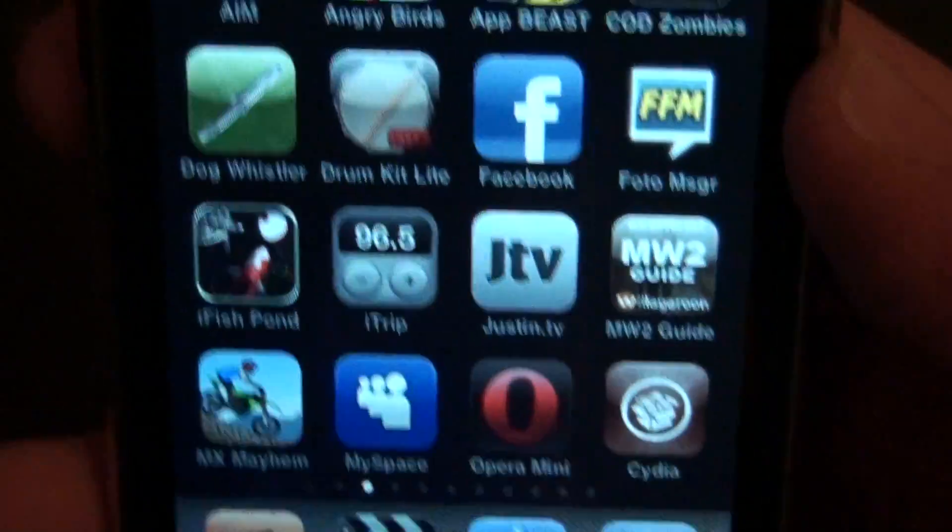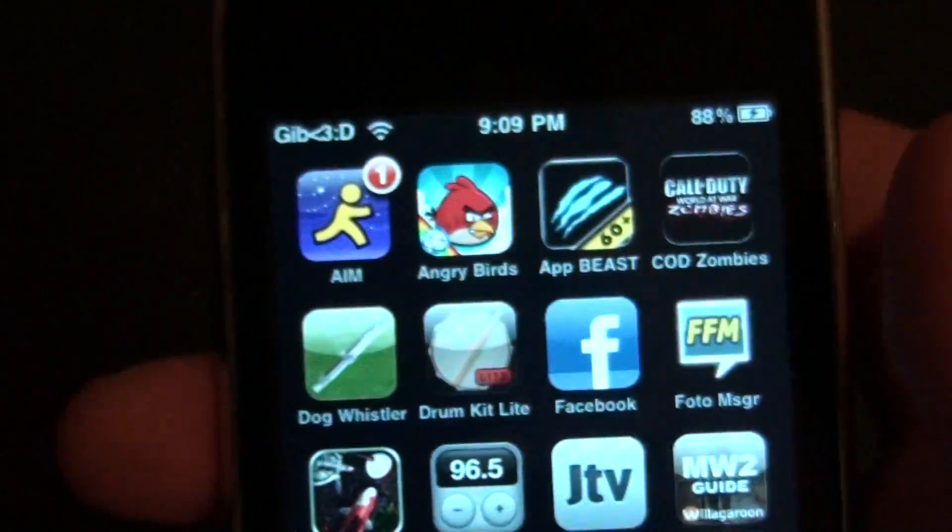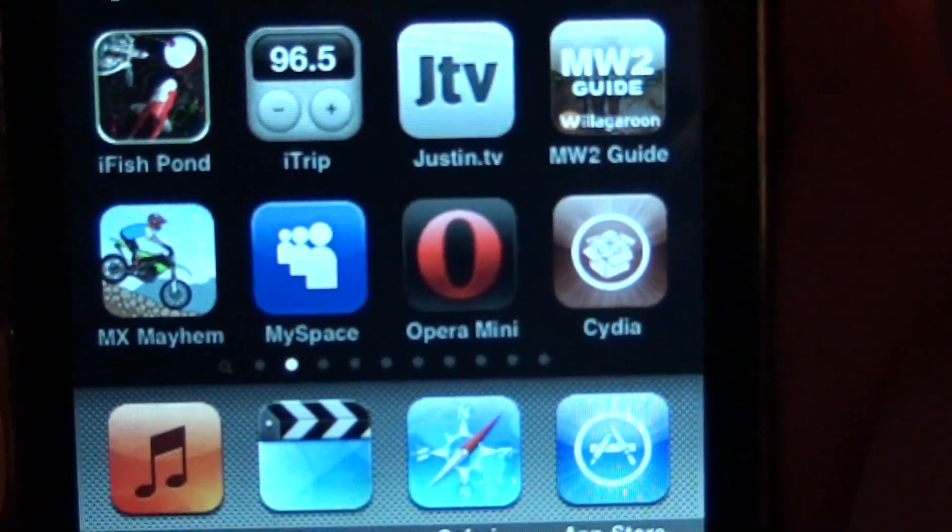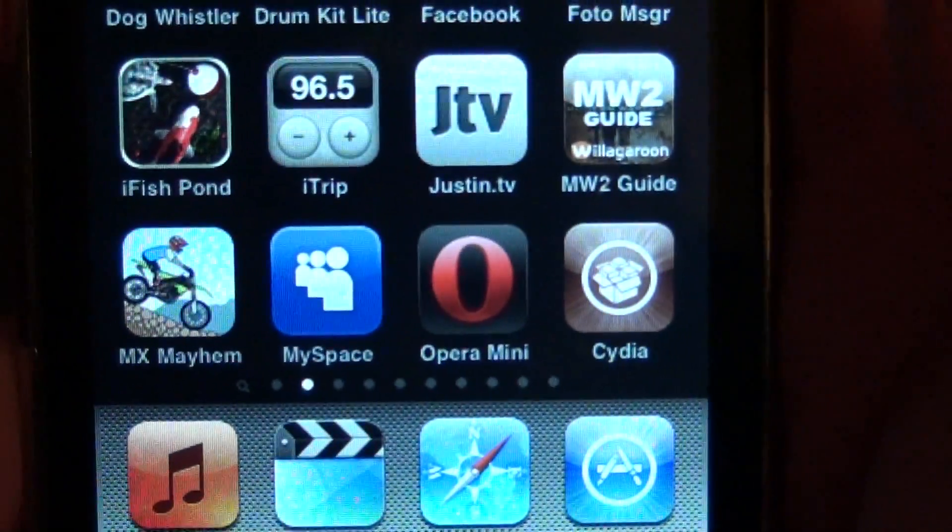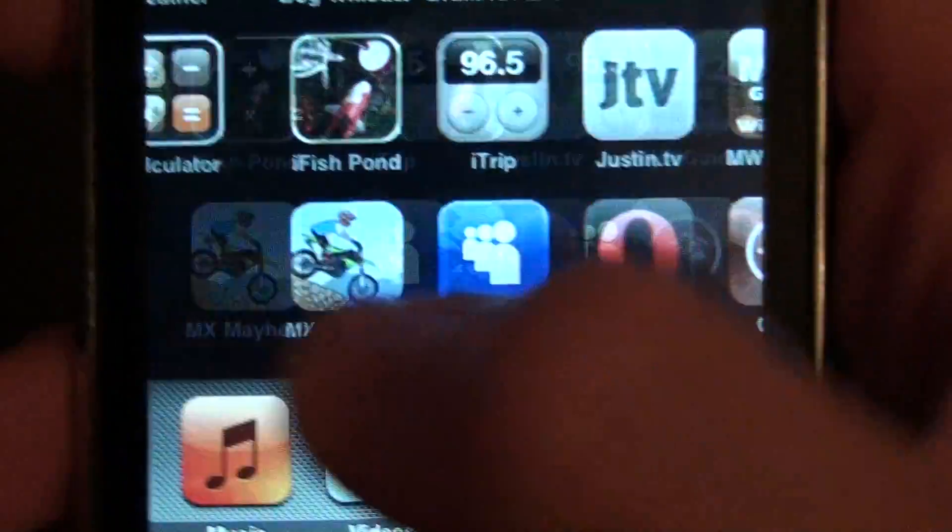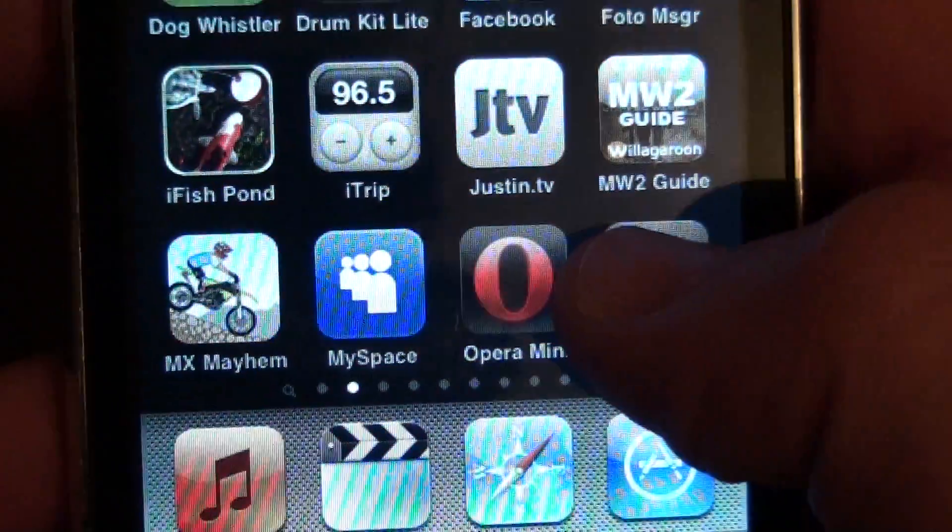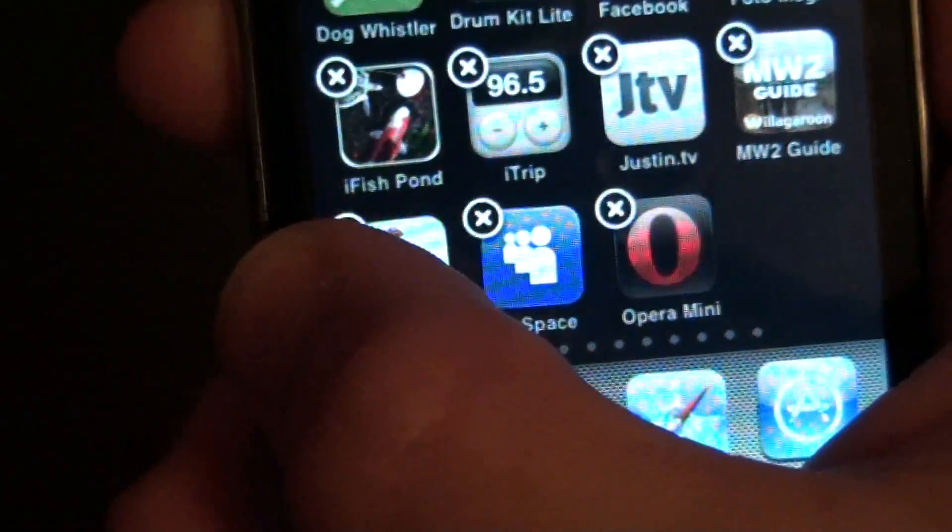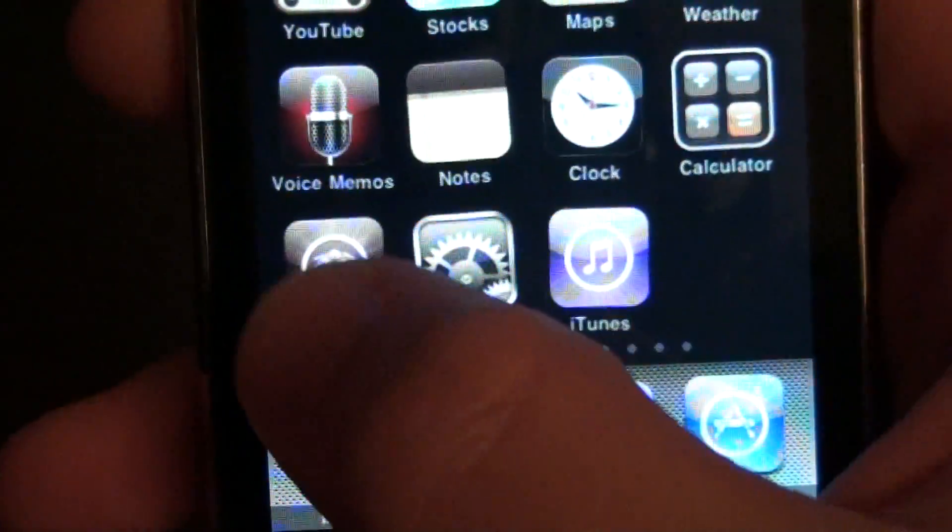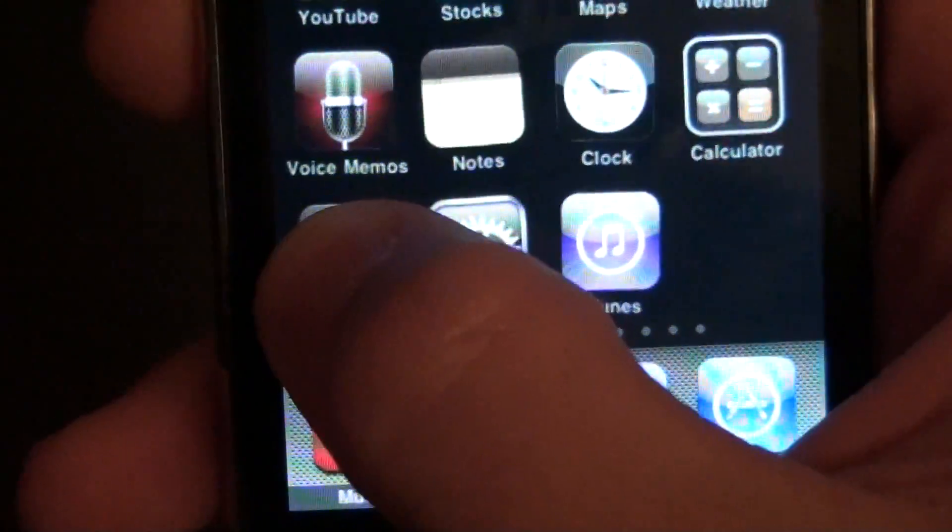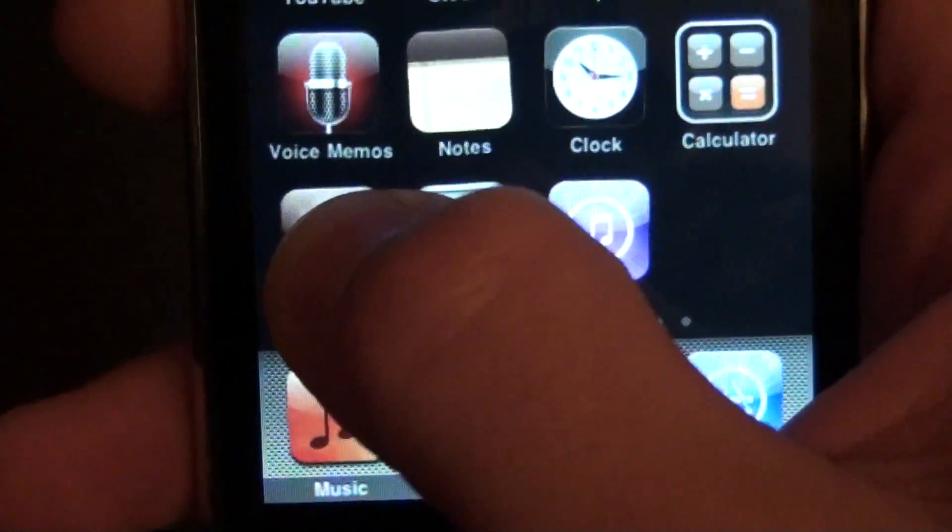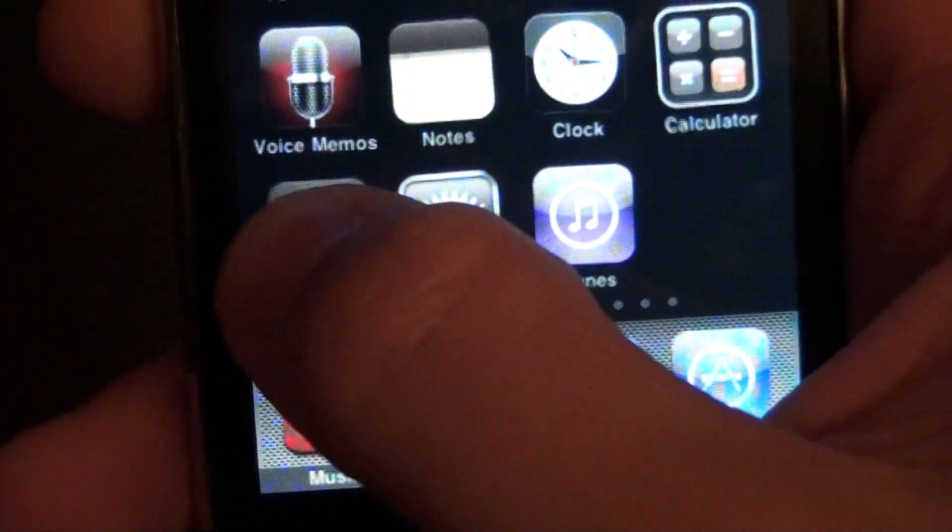So yeah, now I have a jailbroken iPod once again. I have Cydia and it's going to be a lot better. I think.